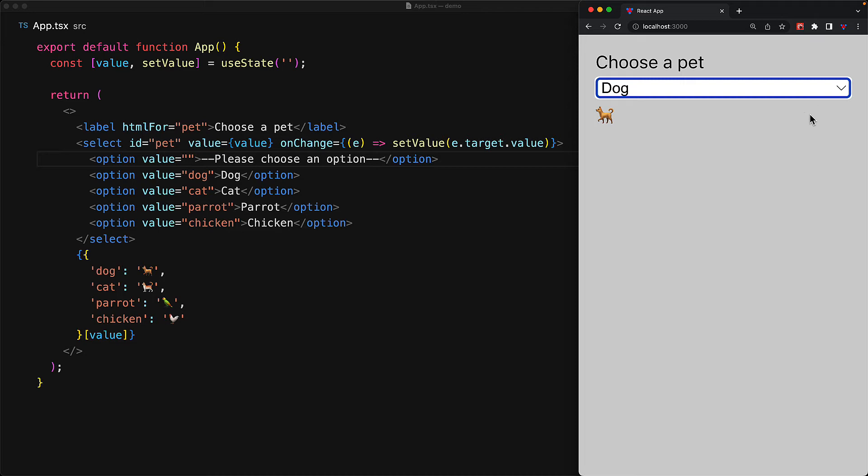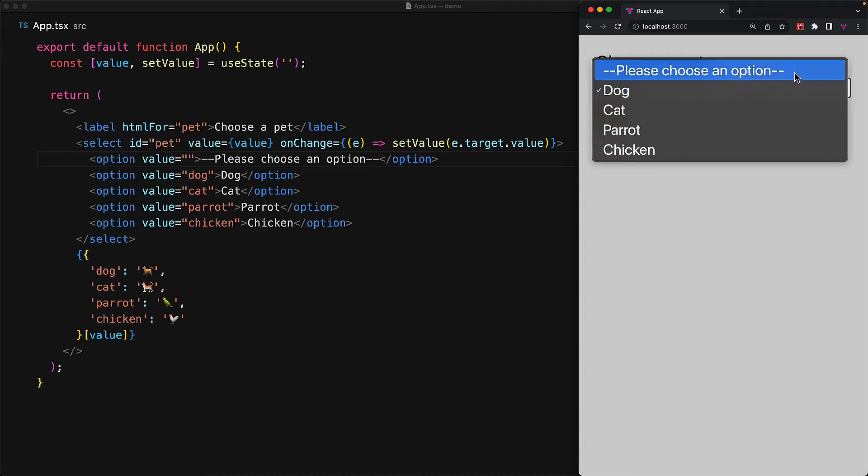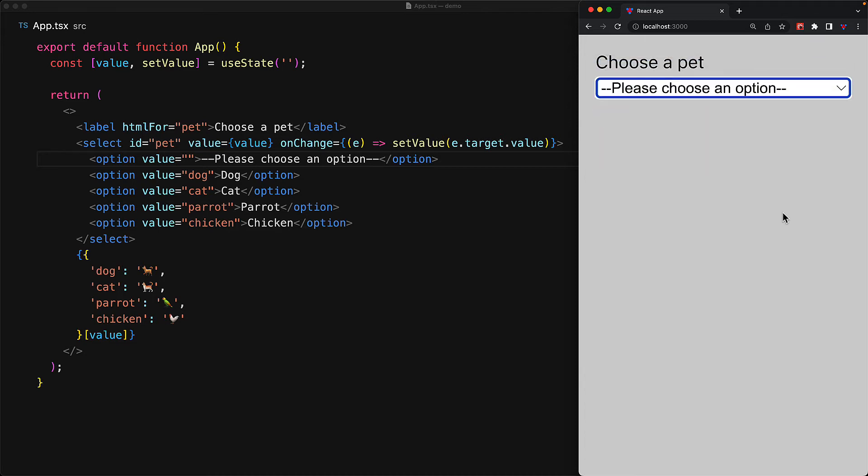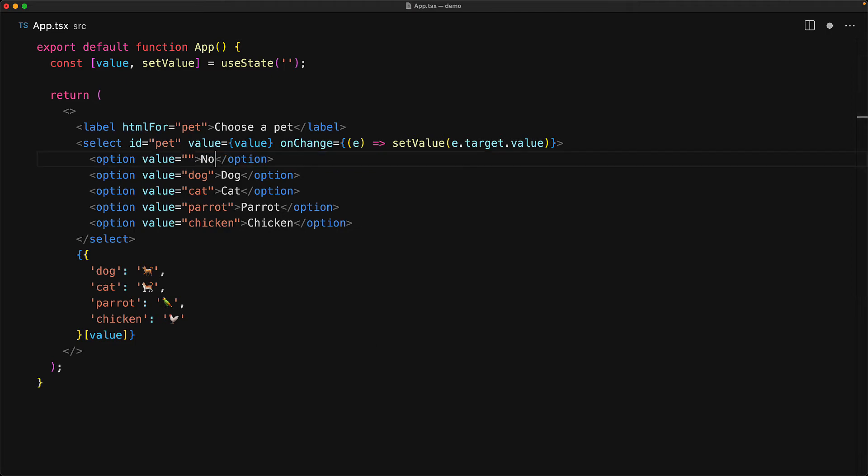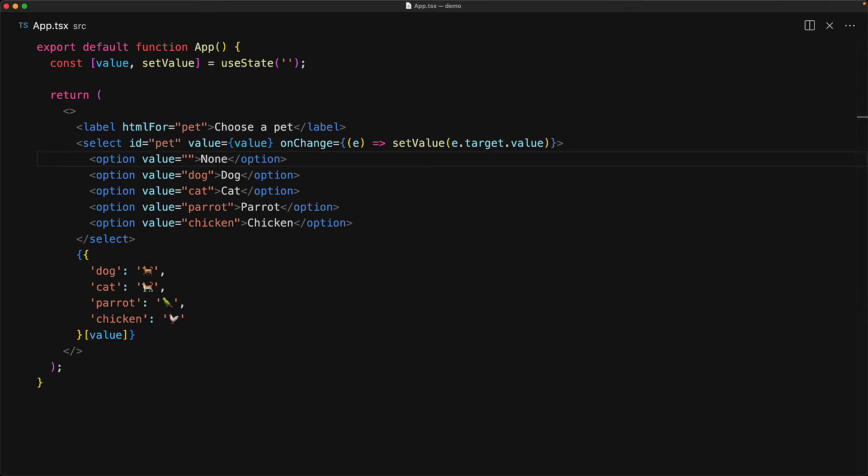The text that we have chosen for an empty value definitely makes it feel like a required field because it's going to prompt the user, please choose an option. But if we want the user to basically select that and opt out, then we can provide a nicer text, for example, none. And now when the user visits the UI, they get an option to select none or a pet of their choosing.